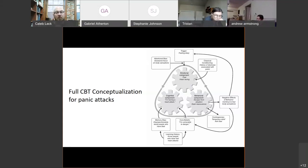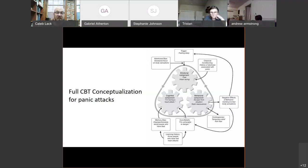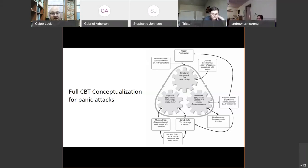So this is an example of how we would put together, from a cognitive behavioral standpoint, how to conceptualize a panic attack — what's causing it, what's maintaining it, what are the problems associated with it, and how do they all fit together?